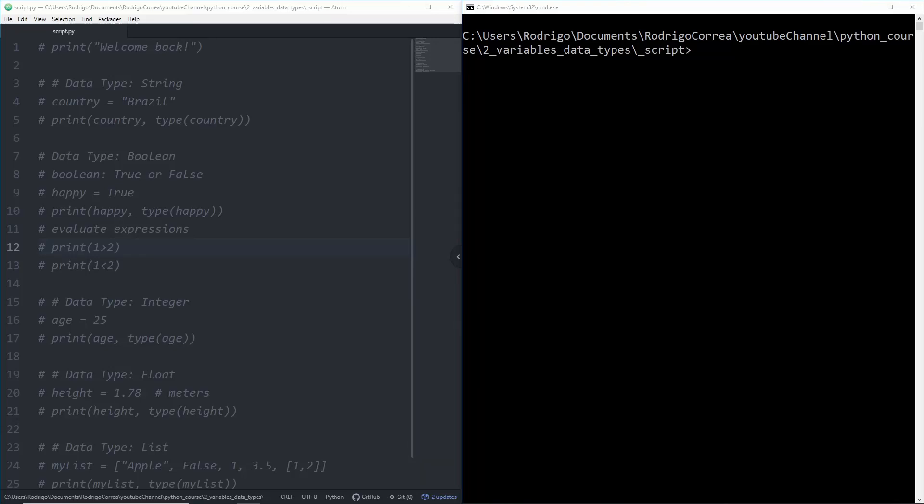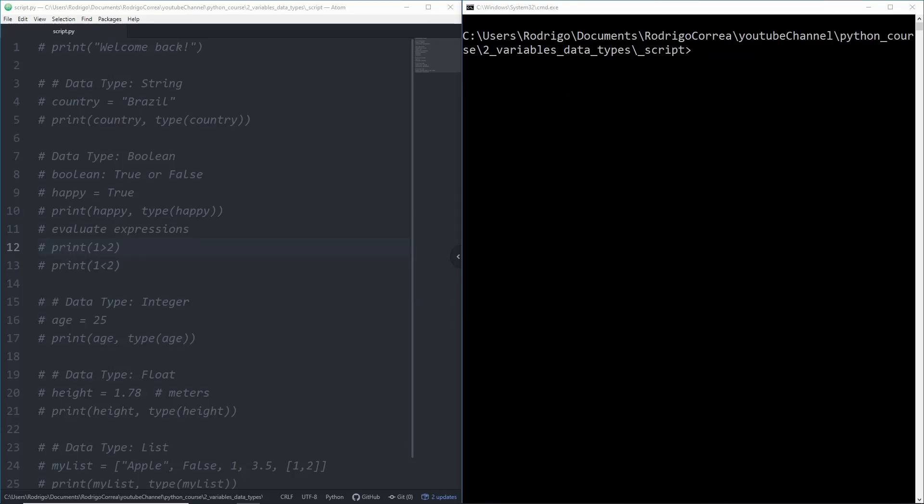In this video we'll learn about variables and data types. You can think of variables as containers for storing data. Once you define it you'll be able to access and manipulate it.